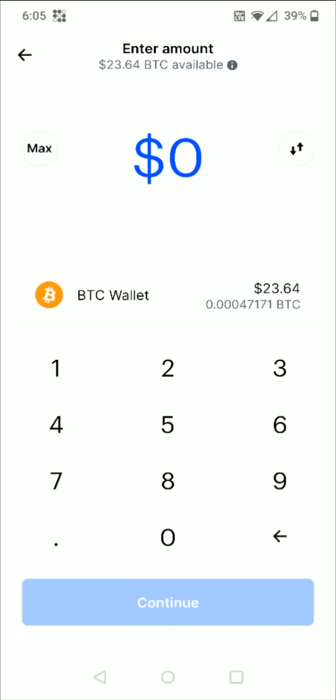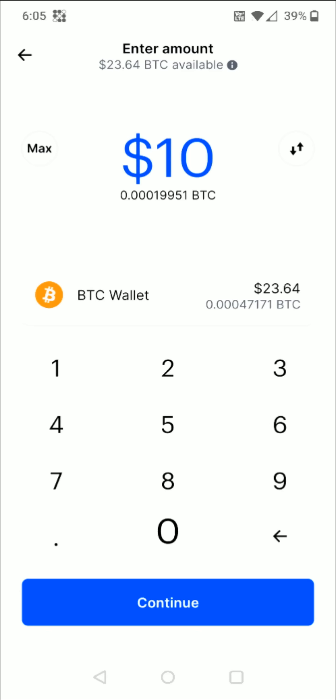Then I need to enter in how much Bitcoin that I'd like to send. Let's say maybe I want to send $10 US dollars worth of Bitcoin to this external wallet, so I enter in 10 and then I'm going to click continue at the bottom.